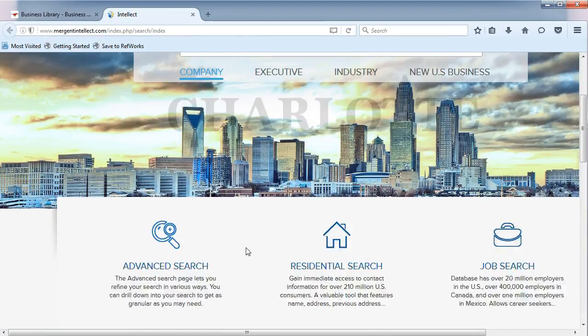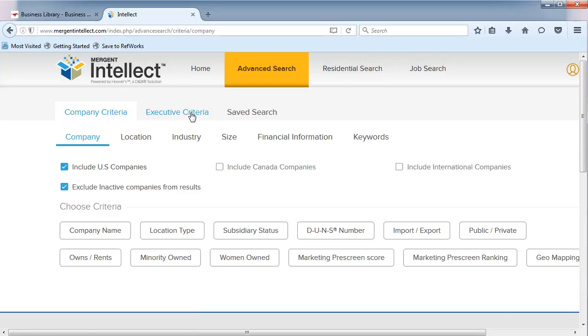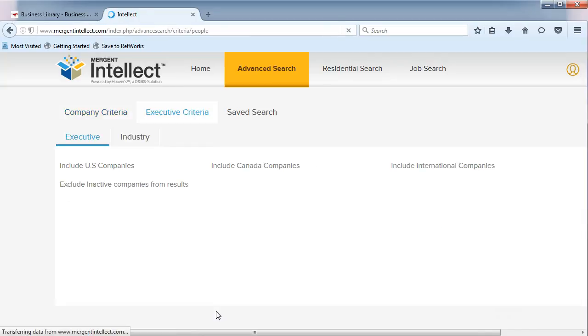From the main page, choose Advanced Search. Choose Executive Criteria from the menu.